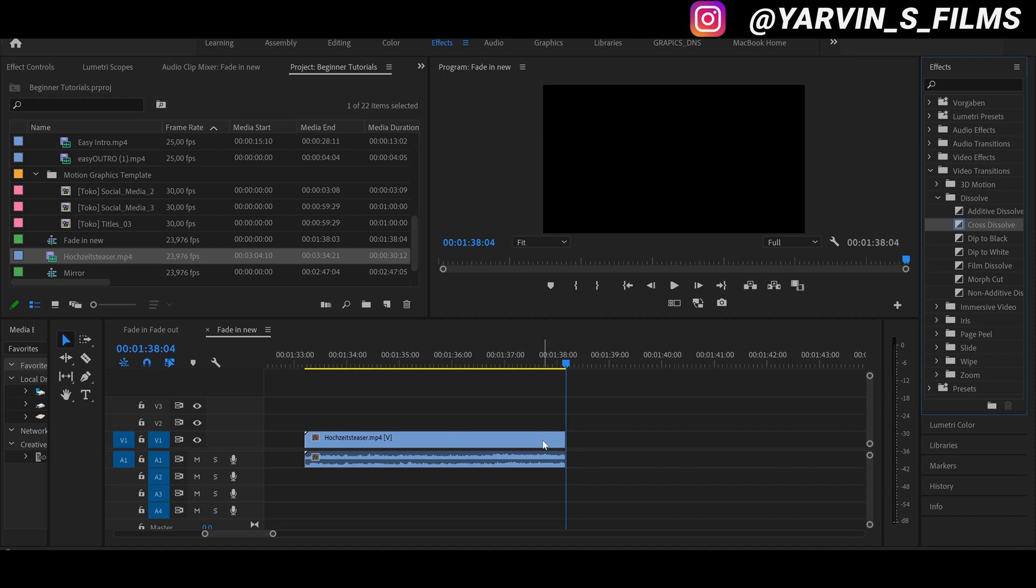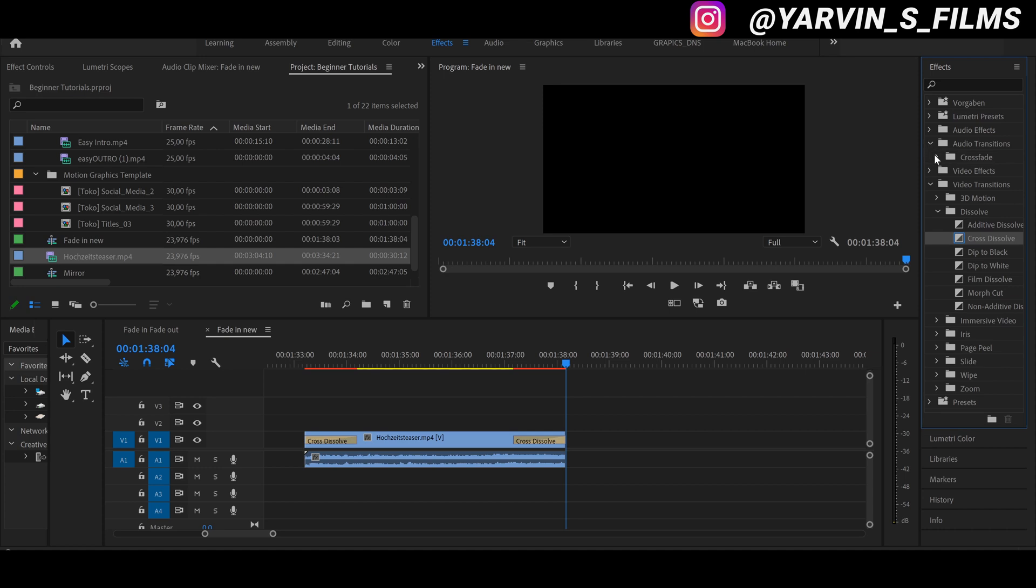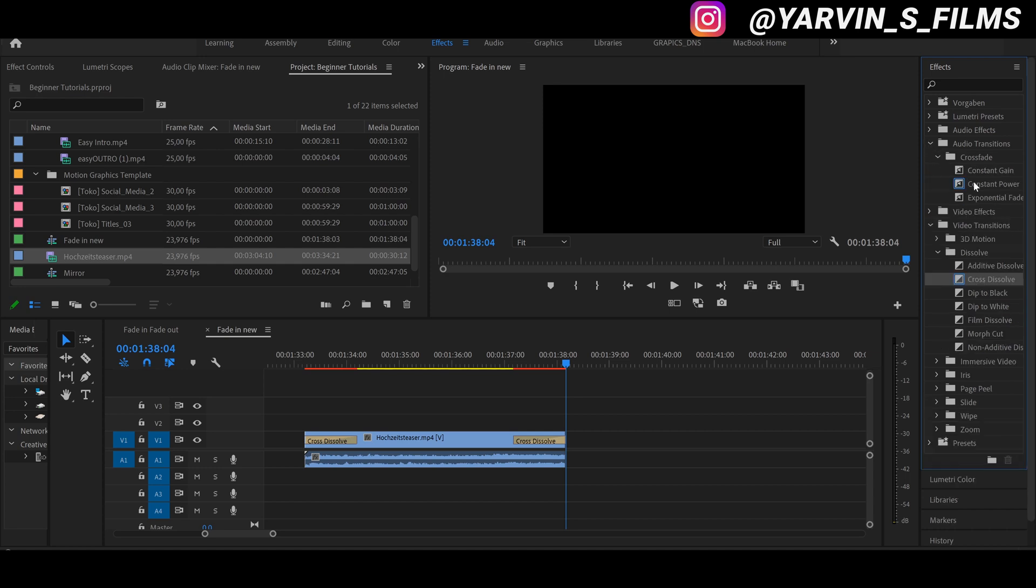So we're going back to the cross dissolve and we can also do the same with the audio track. We're gonna go to audio transitions, crossfade, selecting the constant power and also dragging this to the audio track at the beginning and also to the end.